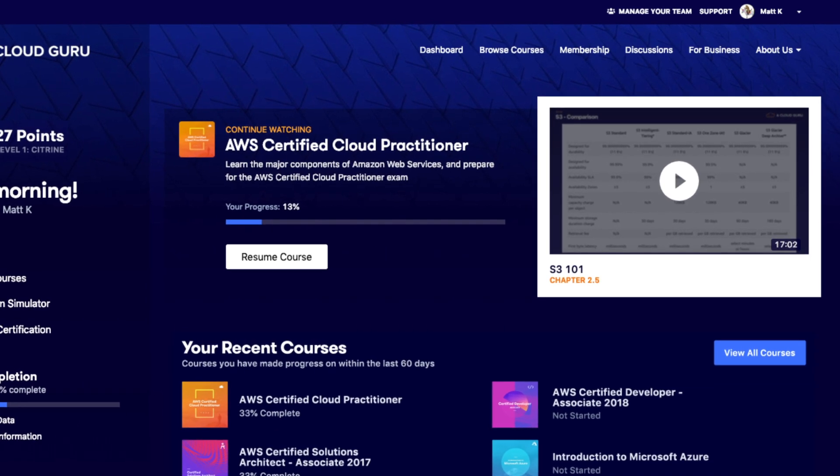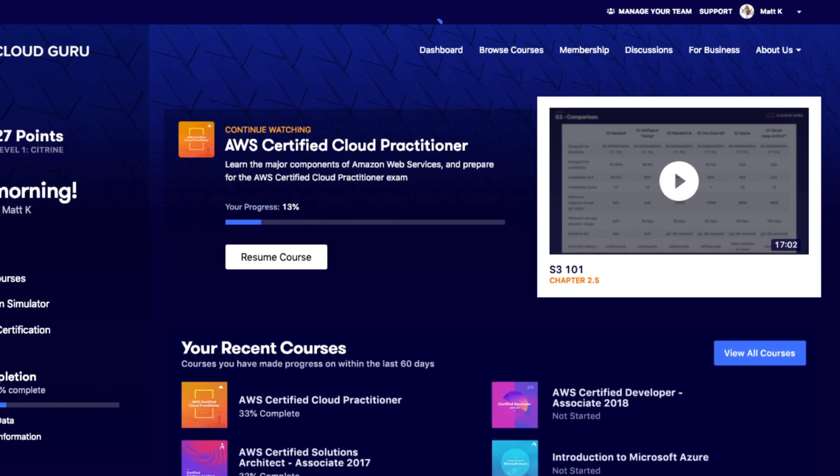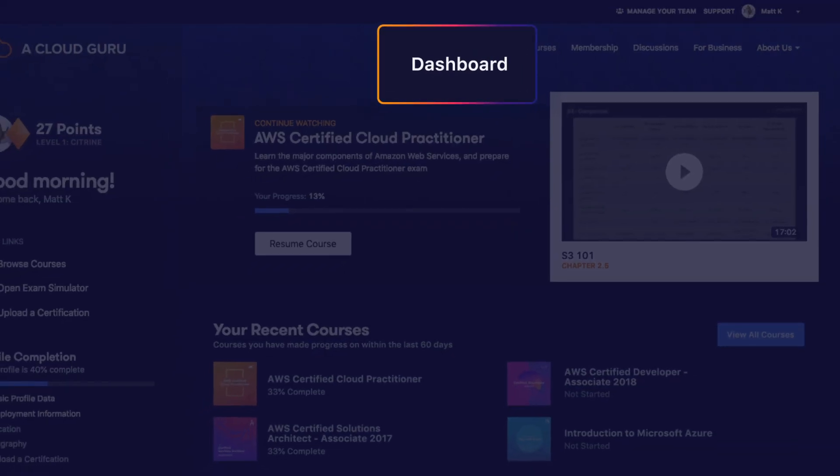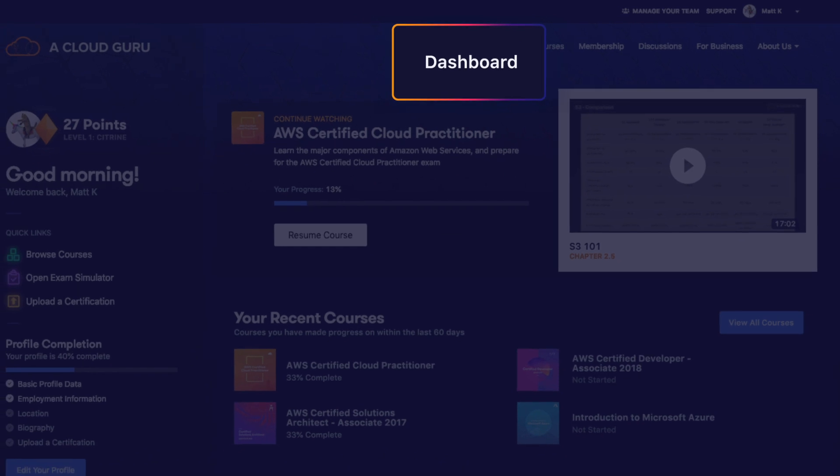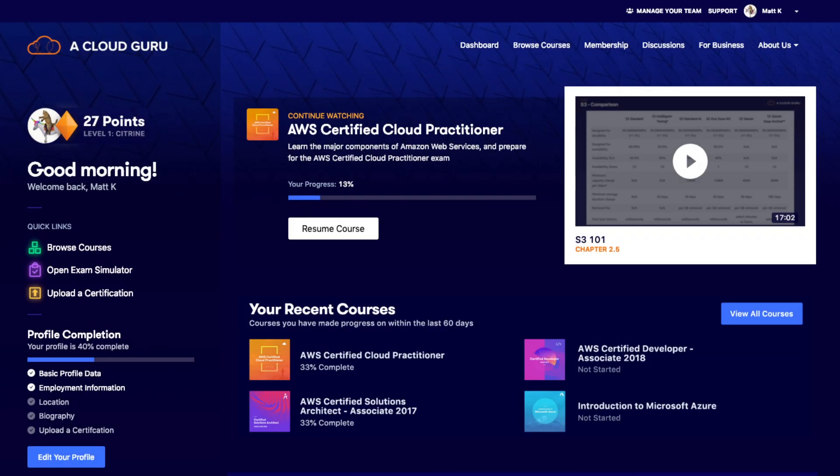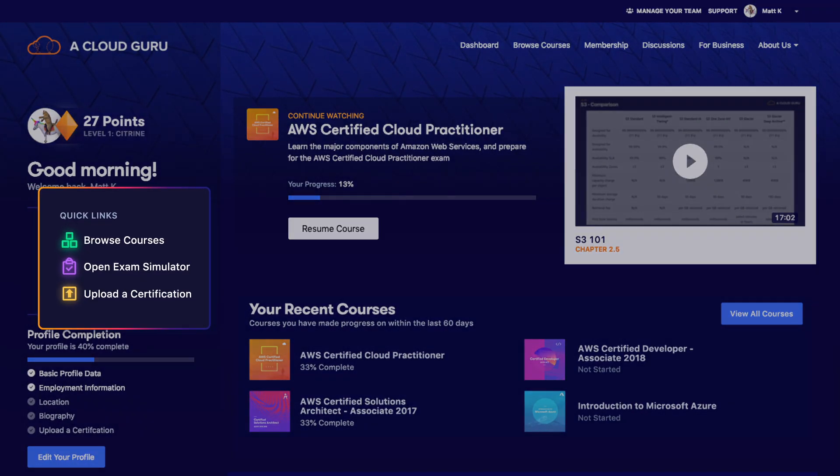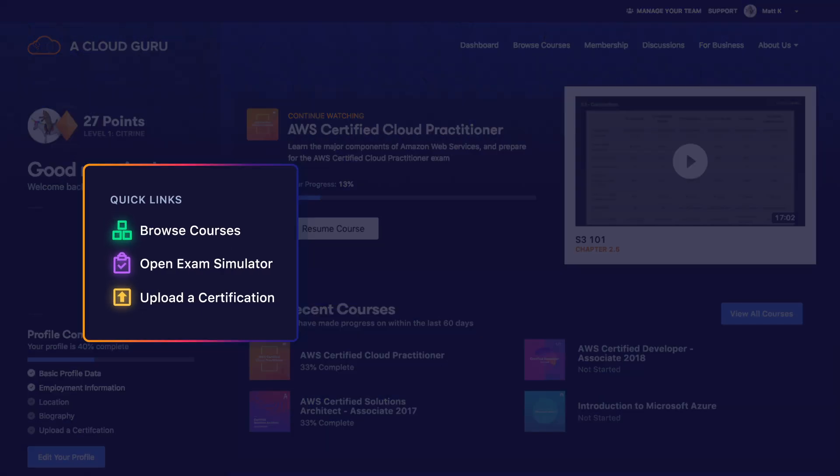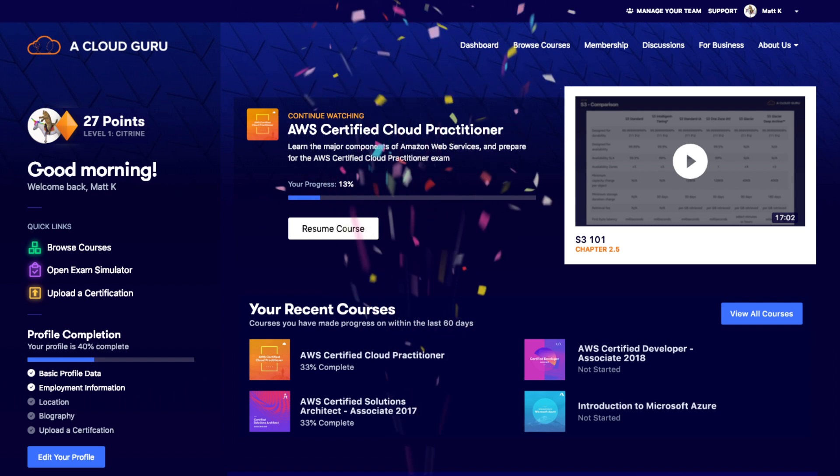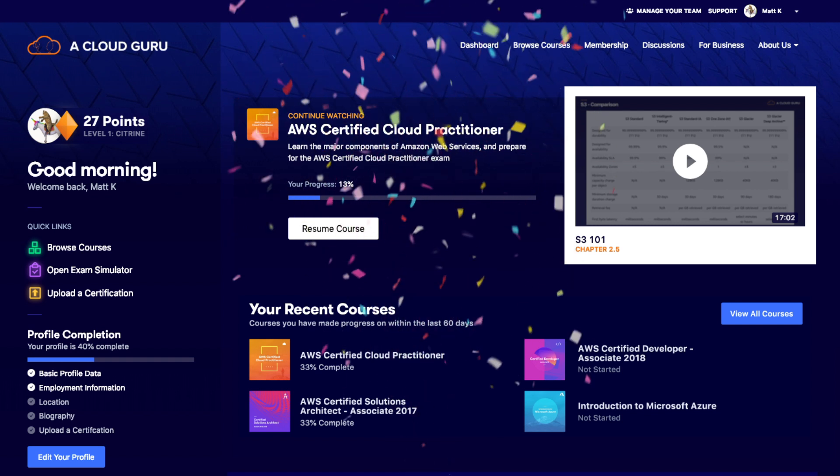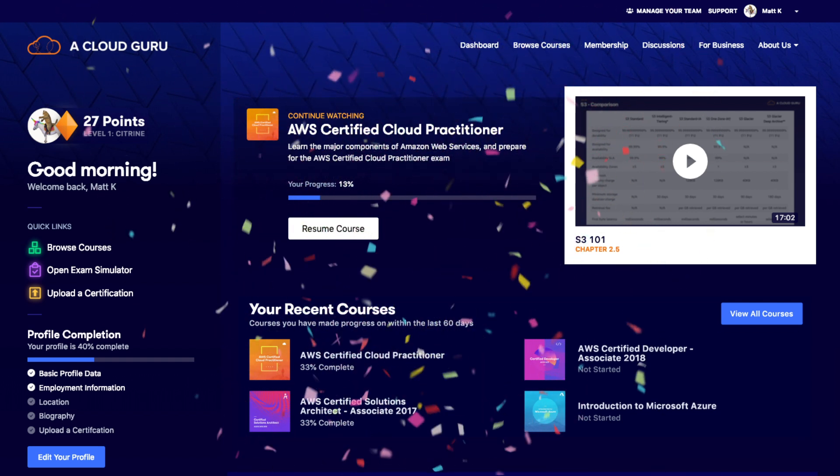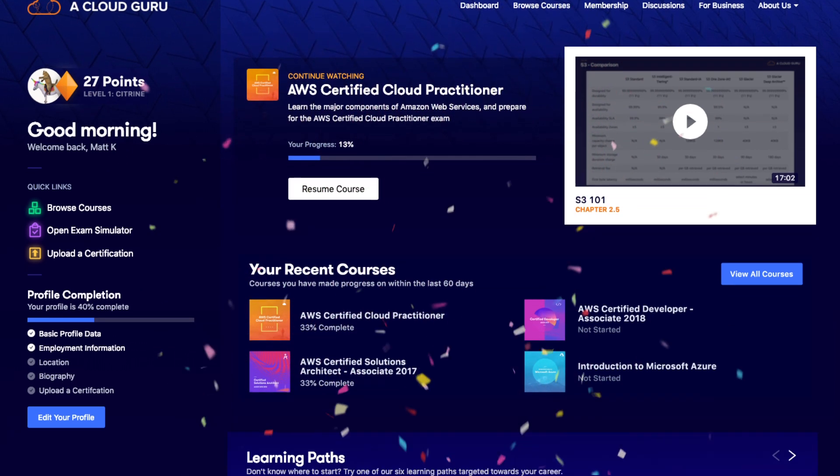First things first, you can access your dashboard here, where it says dashboard. You can also take quick links to important destinations like courses, the exam simulator, and uploading your certifications. We're very proud of your accomplishments, and you should be too, so don't forget to upload your certs.